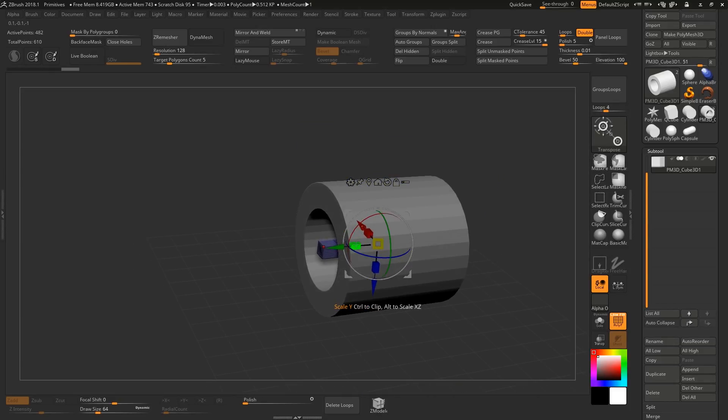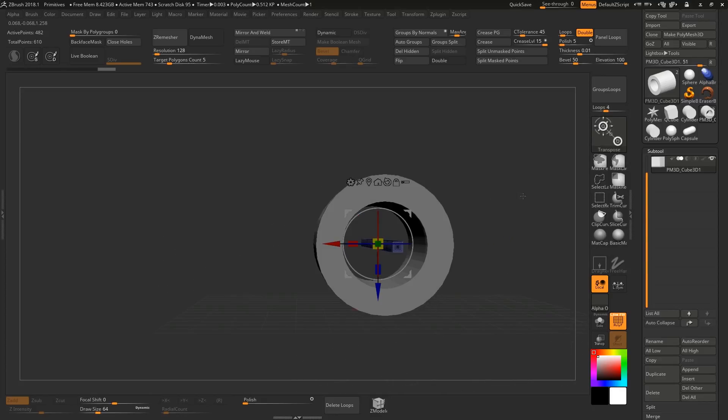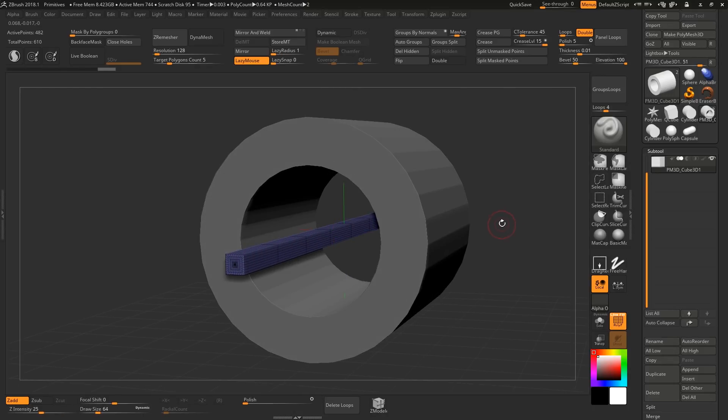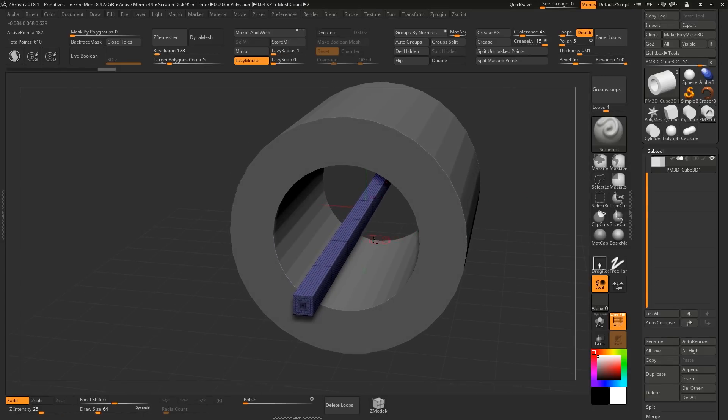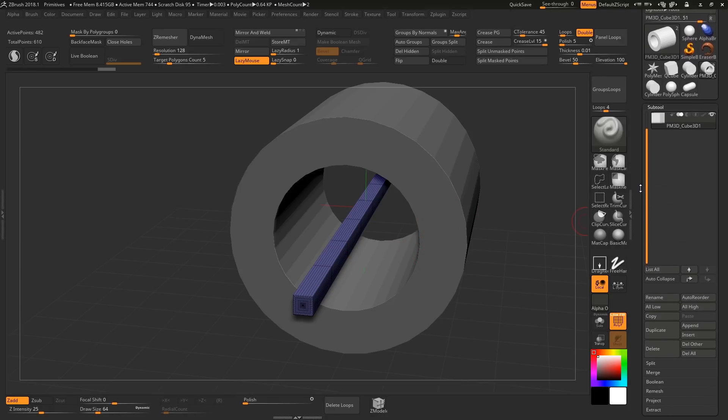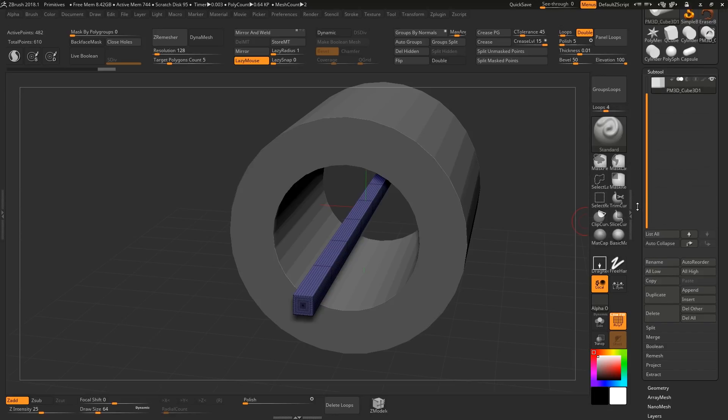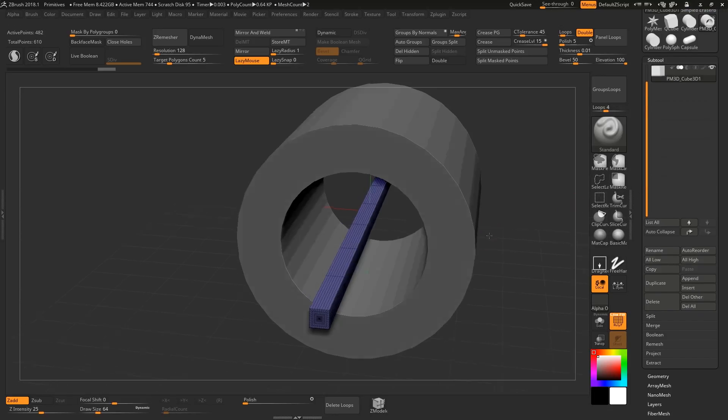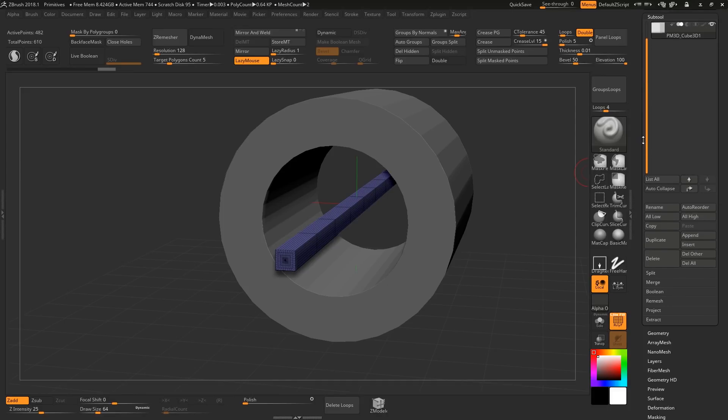The gizmo takes a bit of time to get into but once you get into it it's actually really powerful. I still go back and forth between the 3D gizmo and the transpose lines because they have different use cases. Like the other day I learned that there's a soft select modifier in the transpose line and I've been using ZBrush for 10 plus years now, so quick tip video for you guys in the future.